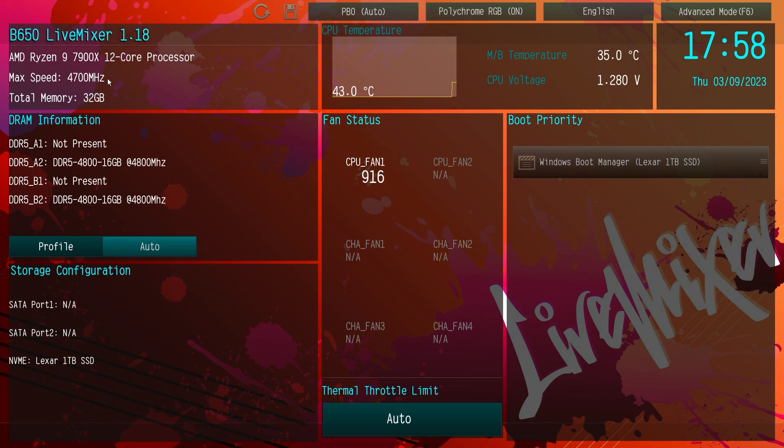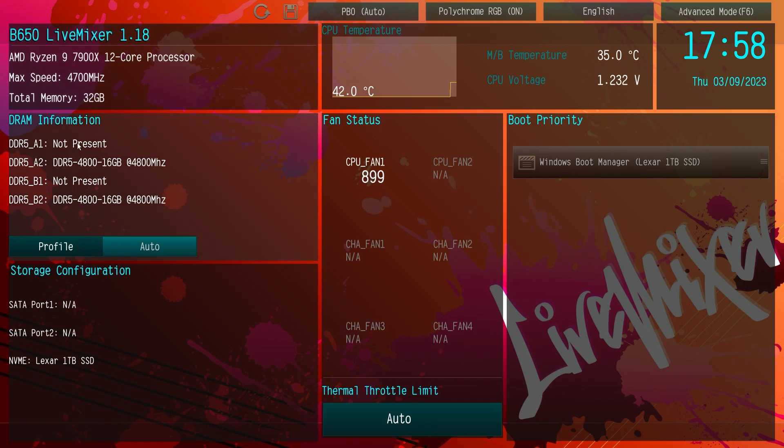So it's going to give us some information on the board itself. Like 1.18 is the version of the BIOS that we're running. Of course we have information on our processor, memory, all that kind of stuff.